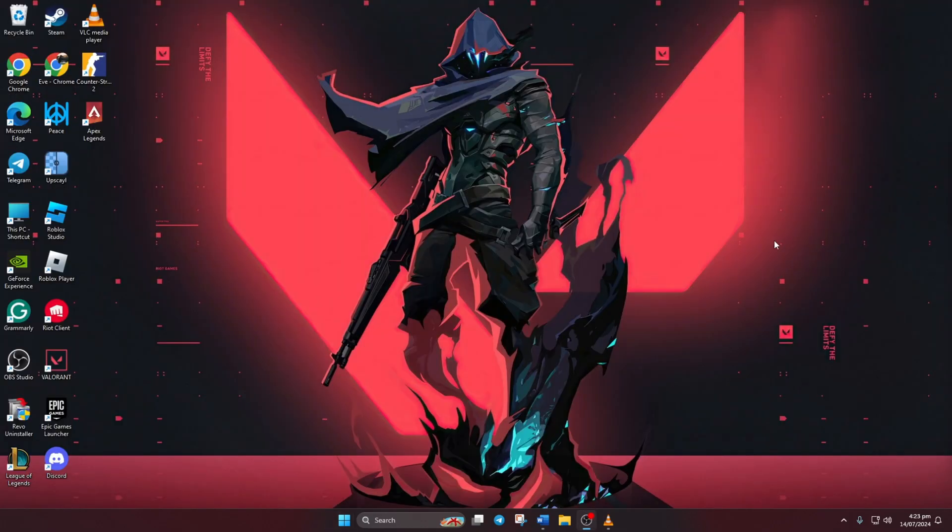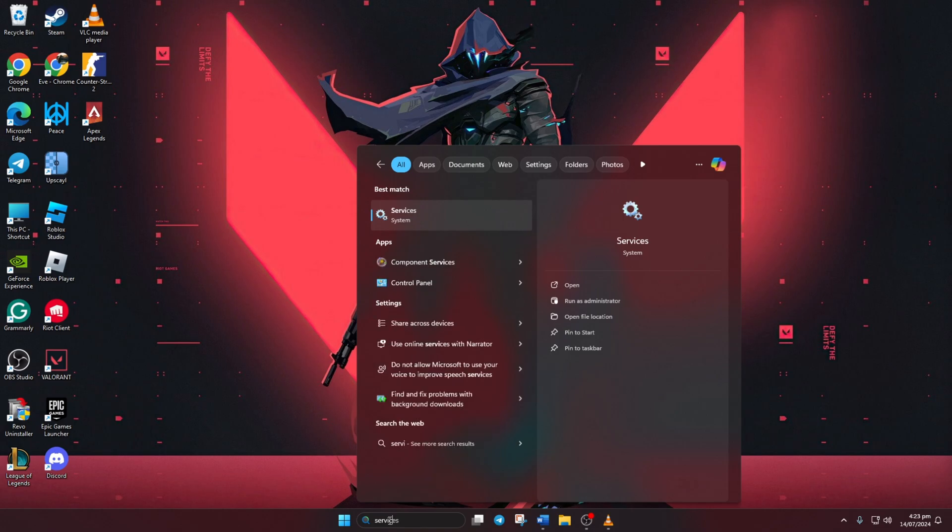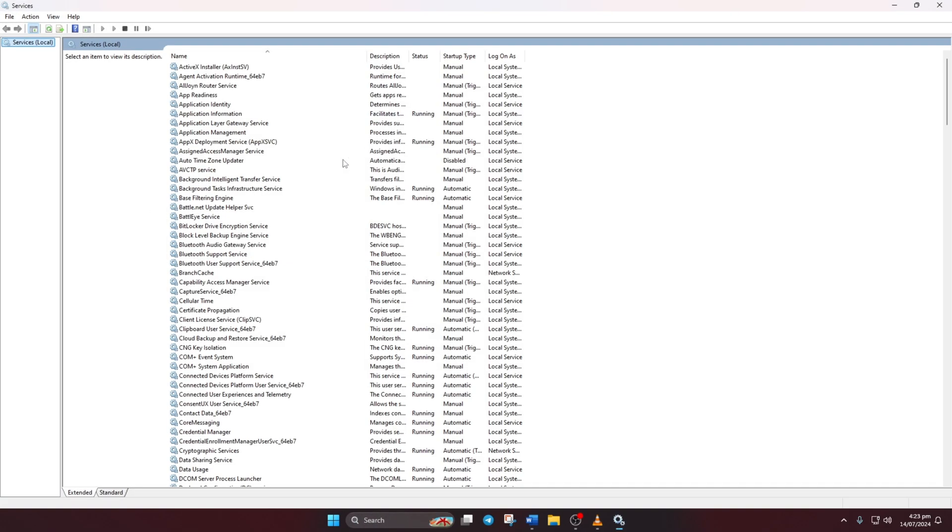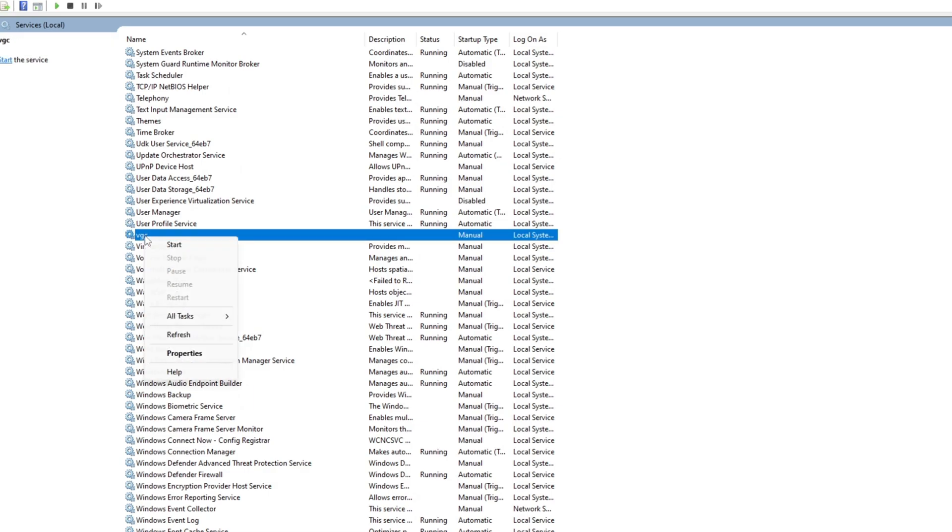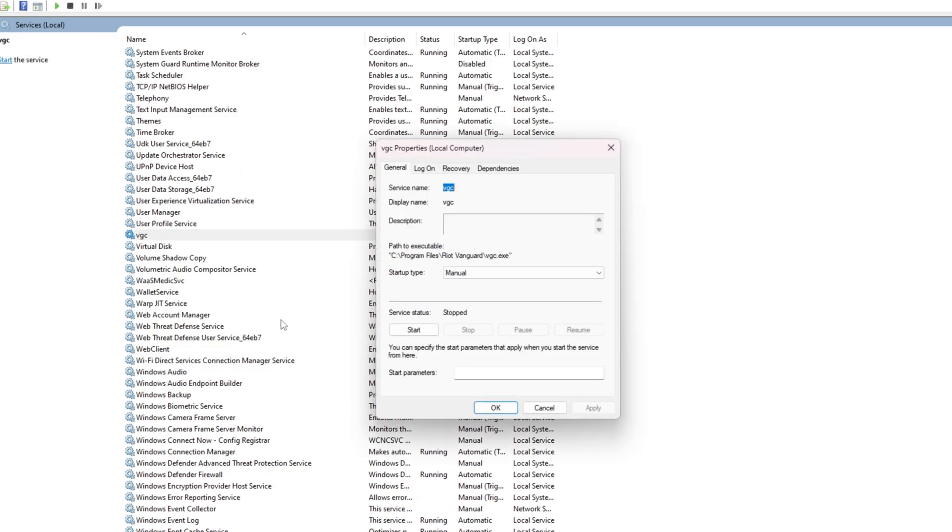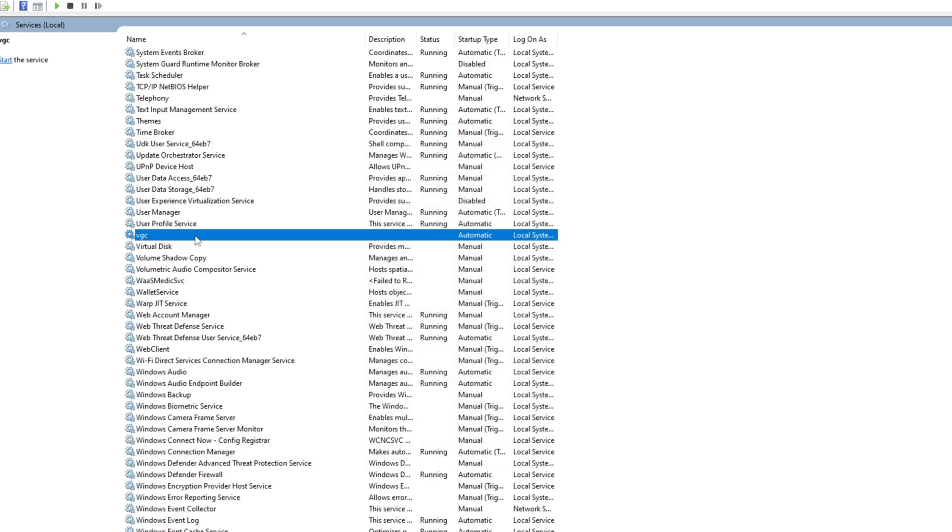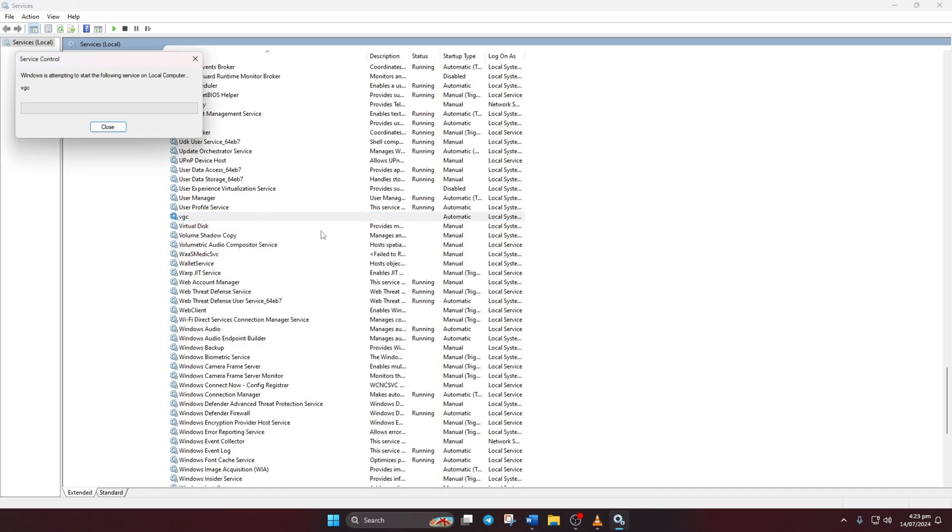Solution 2: Adjust Vanguard Services Settings. Search for services in the search bar and click on it. Scroll down to find the VGC service, then right-click on it and select Properties. Set the startup type to Automatic. Next, click Apply and then OK. After that, right-click on VGC again and choose Start. Wait for it to finish, then close the window.